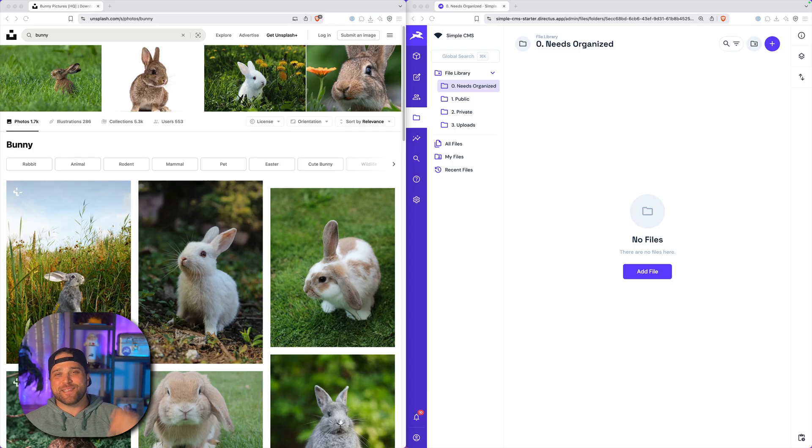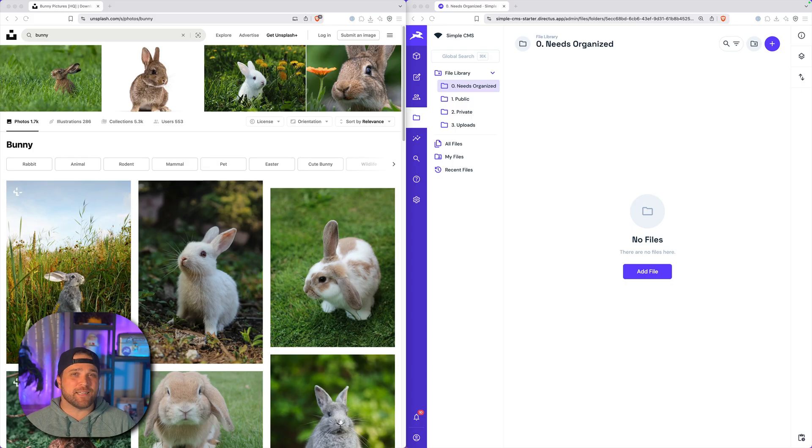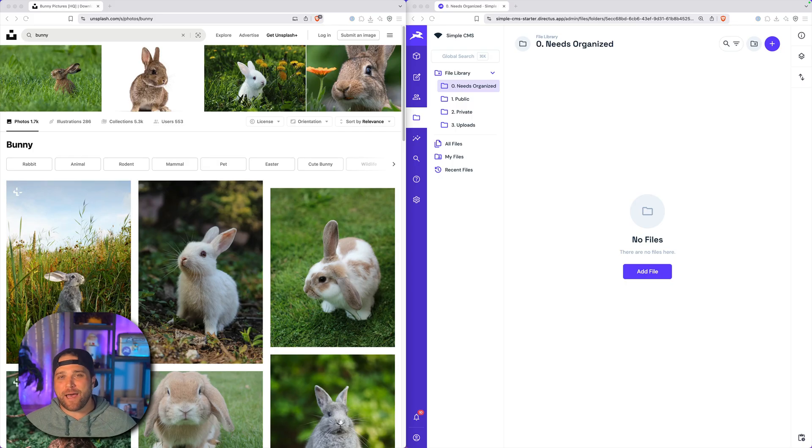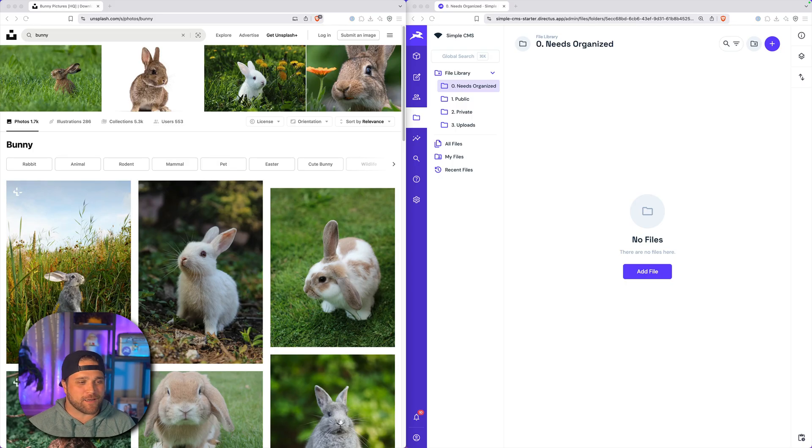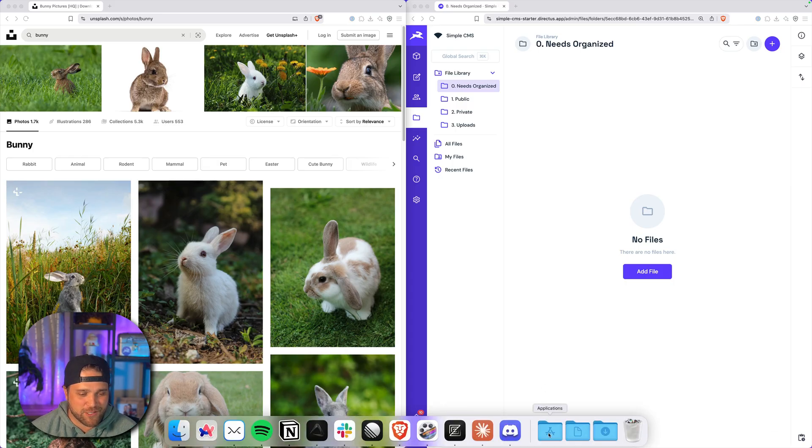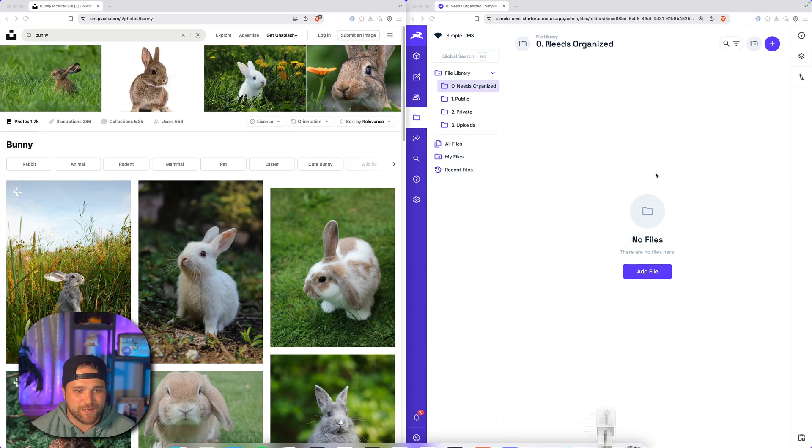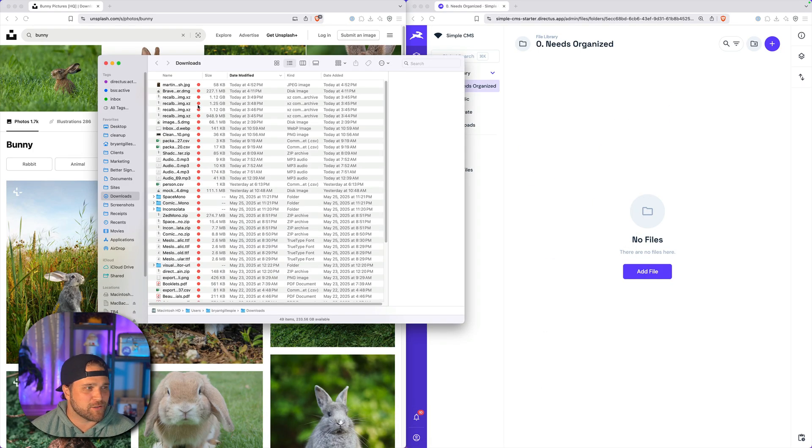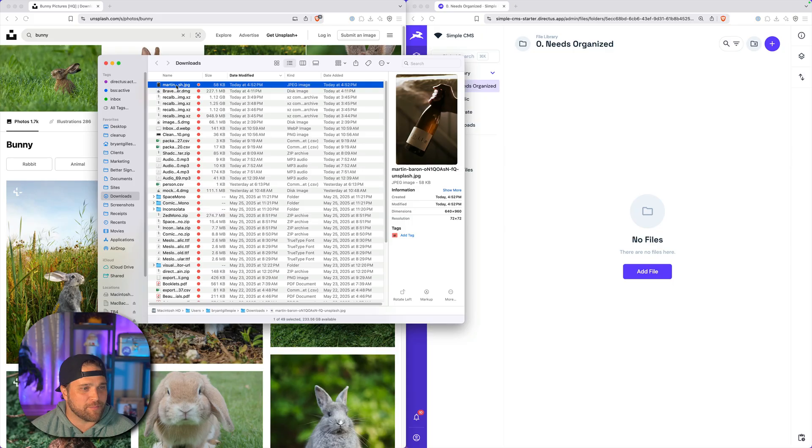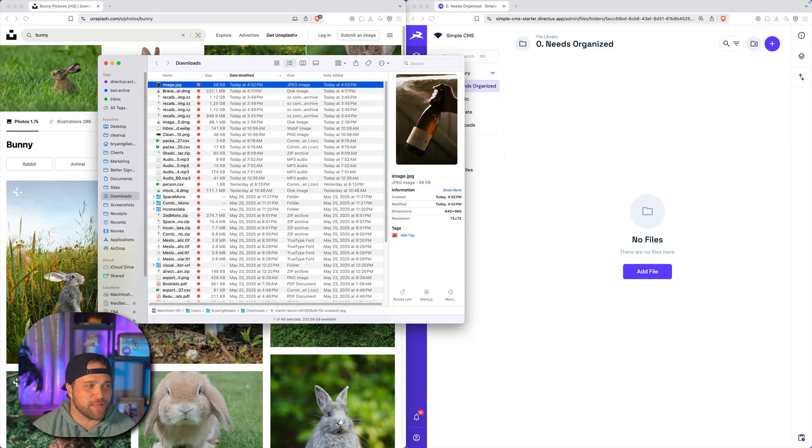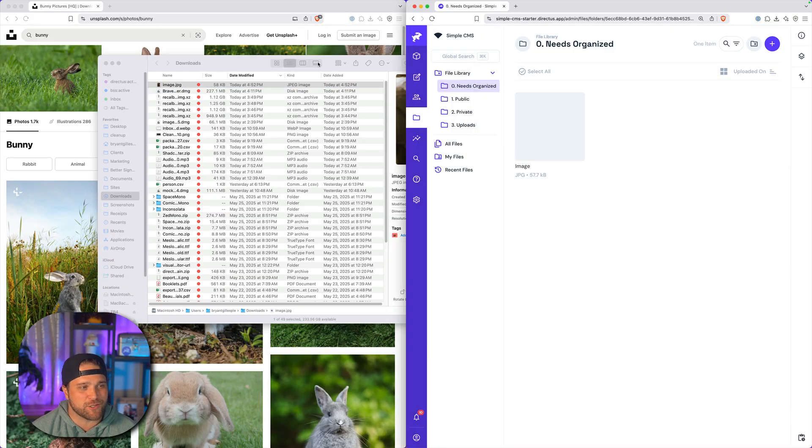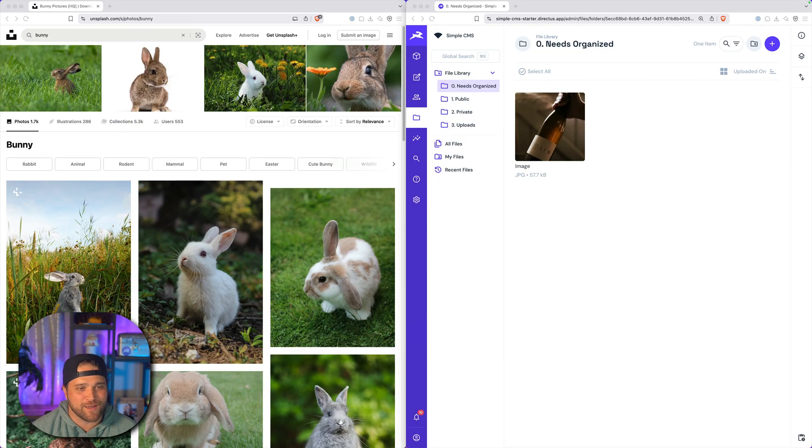Now, this is a huge problem for any CMS, all the way back to before WordPress times. We've got a bunch of images that somebody uploads. I'll just copy-paste this one in, and to beat it all, I'm going to rename this one image.jpg.